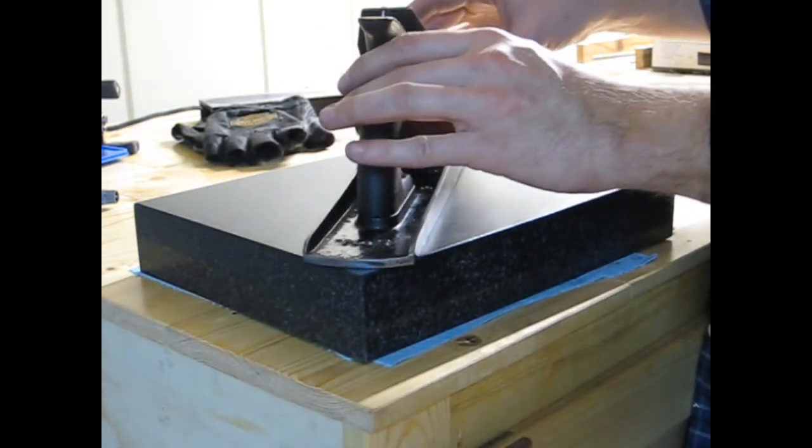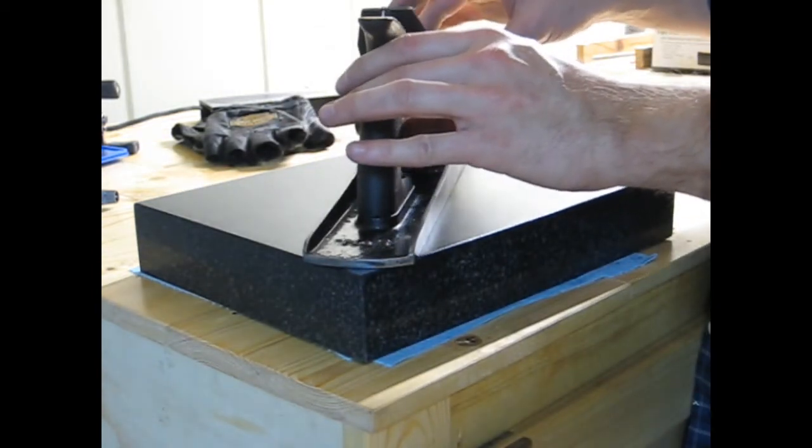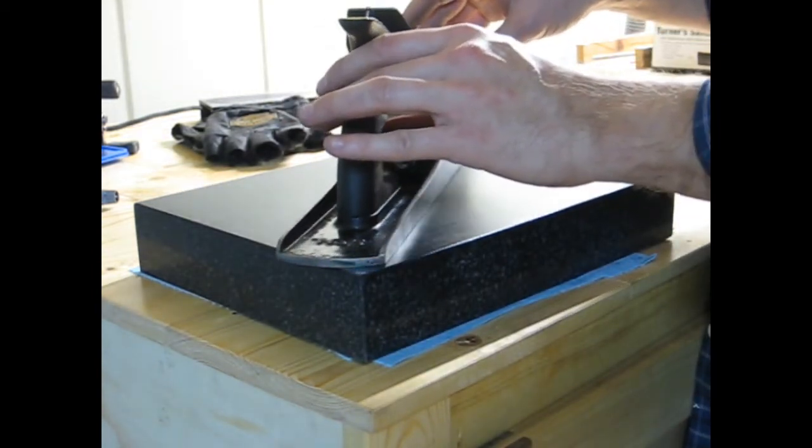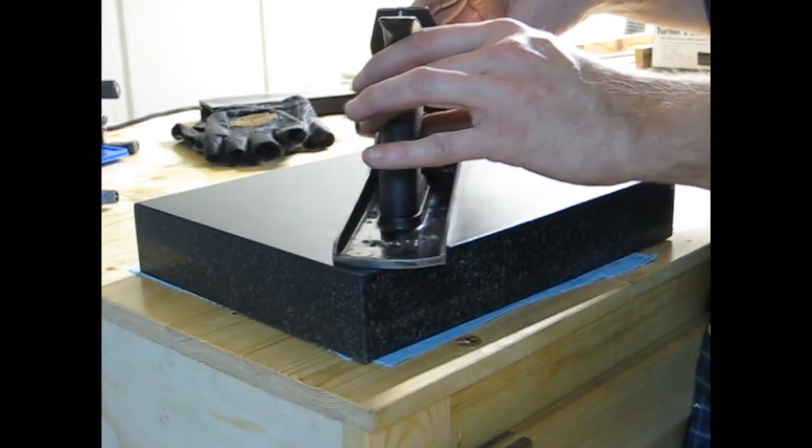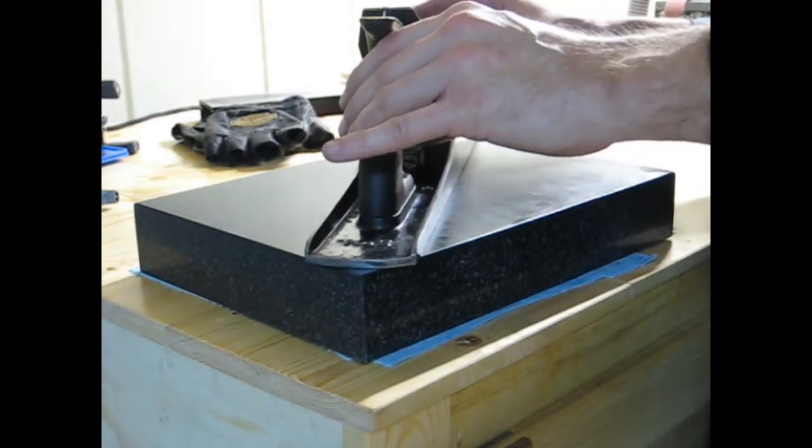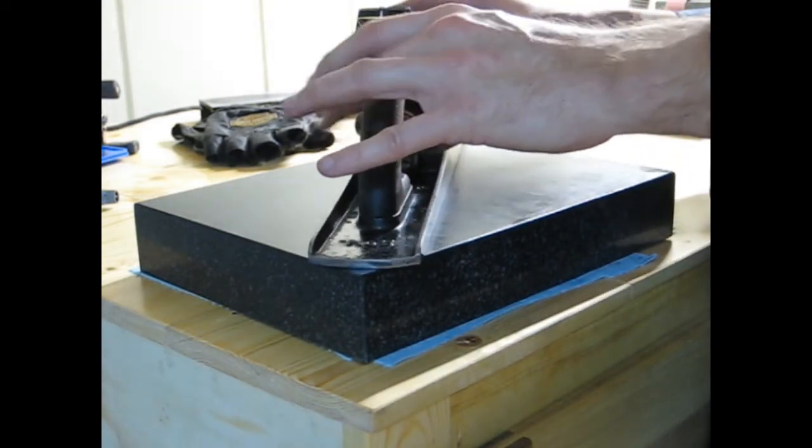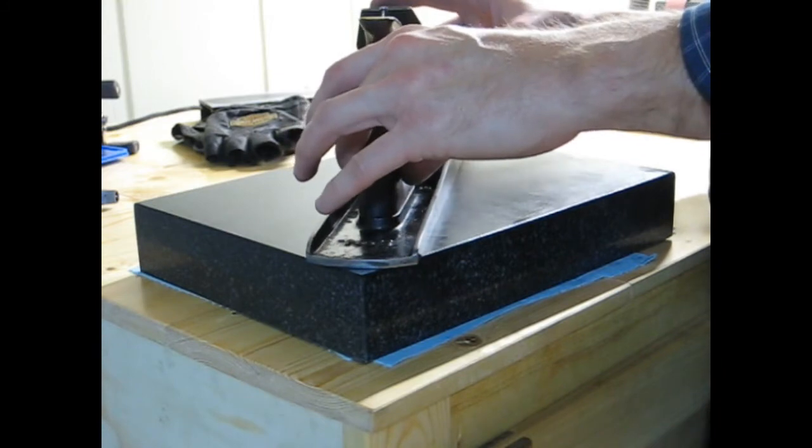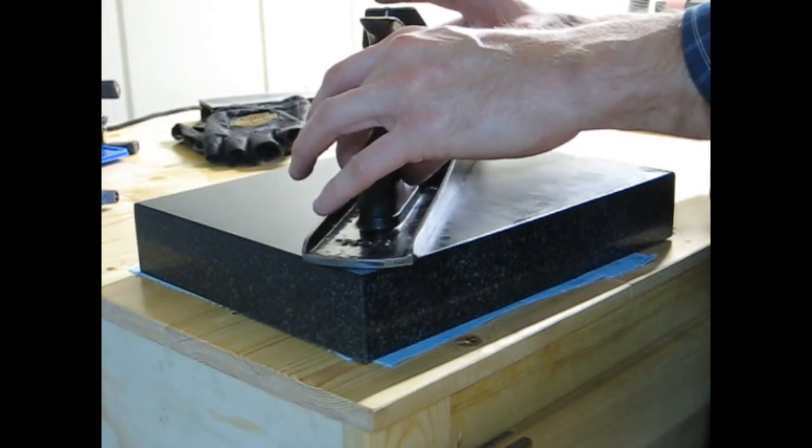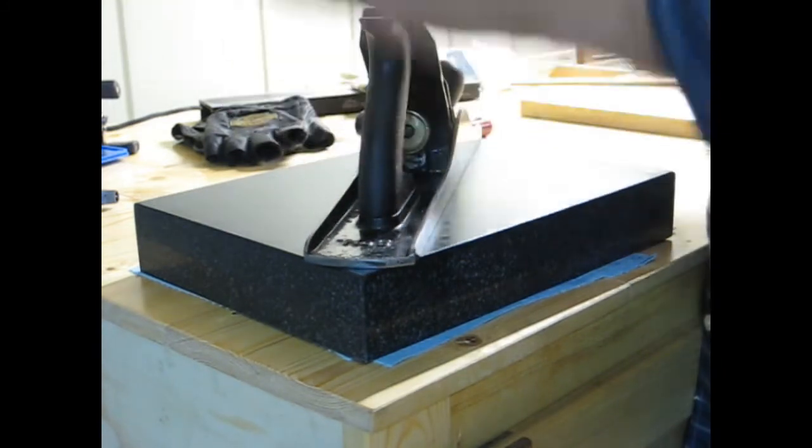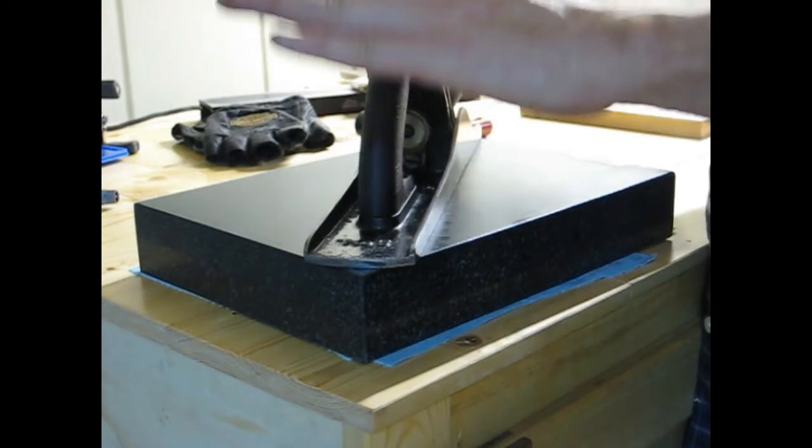I just keep the front in the same spot and I pivot the back just a couple times. And then I do the same. I hold the back in place, pivot the front a couple times.